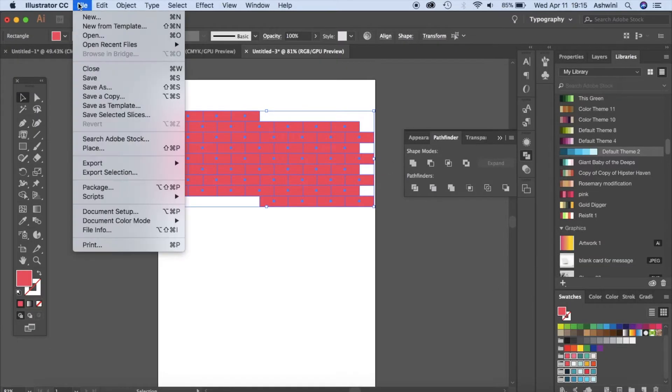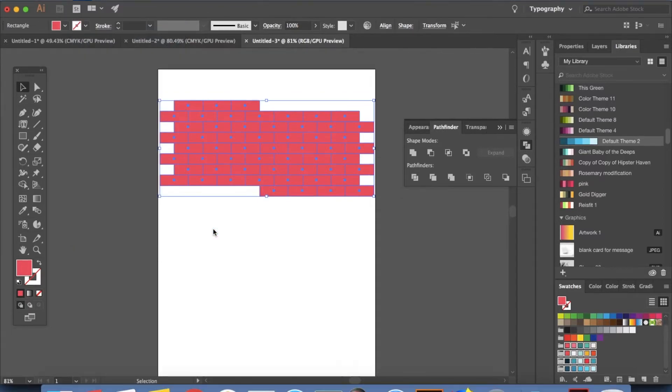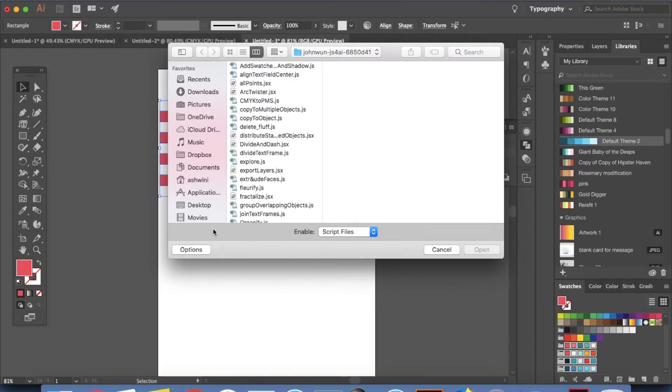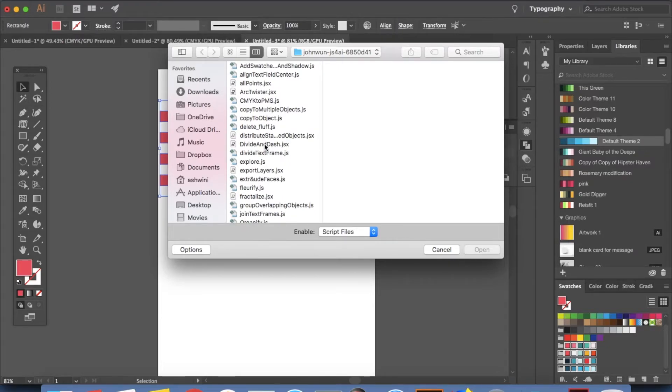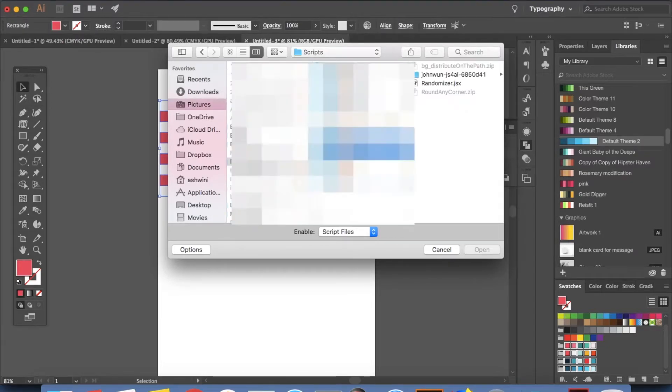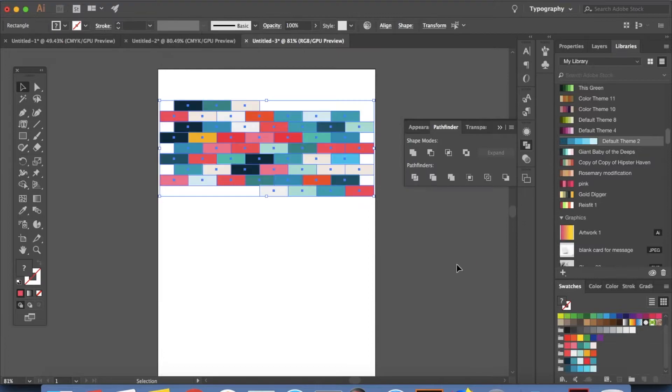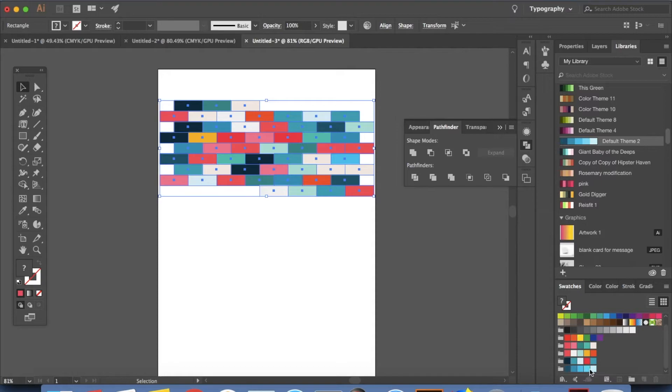Now go to file scripts other script. Now navigate to the folder where you have saved all these scripts and then I have my one of my scripts that's randomizer right here. I'm just going to click on that. Click open and it automatically selects color based on these swatches and assigns a color to all the bricks.